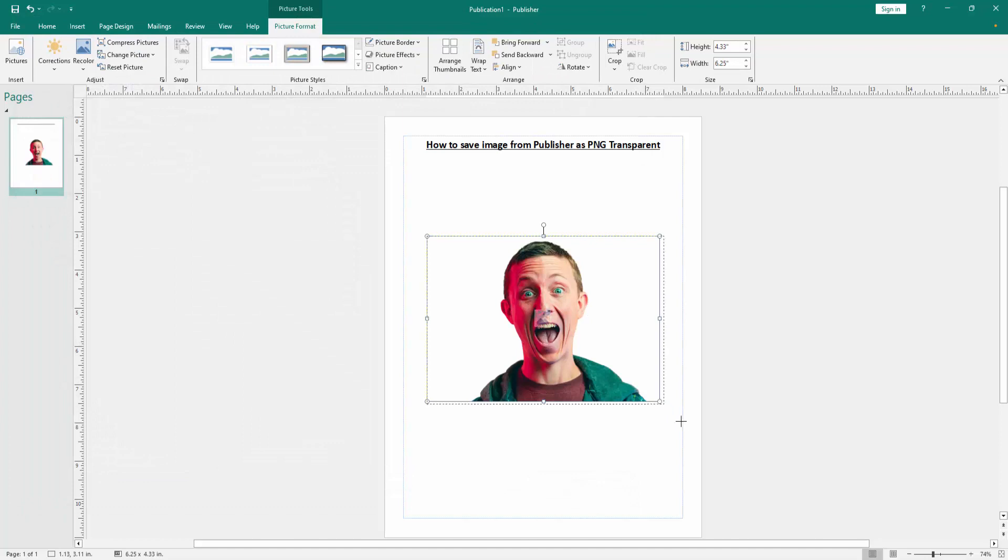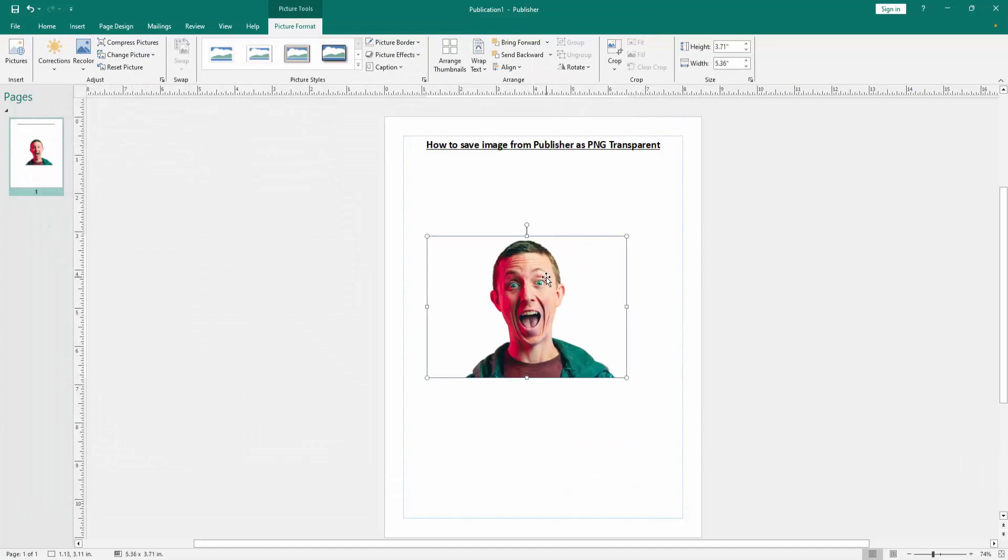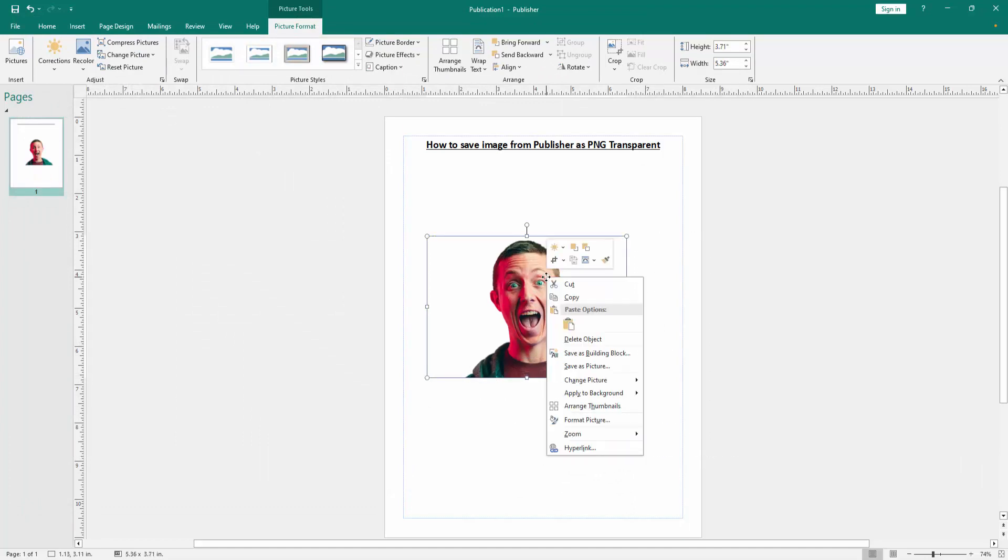Now we can see we've inserted a picture, but the background is not removed. Right-click with the mouse and click 'Save as Picture'.